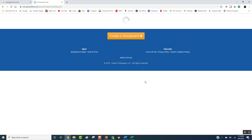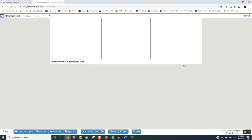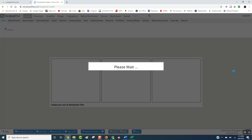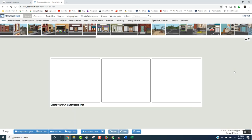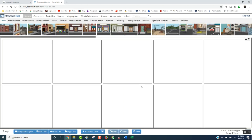You're going to create your first storyboard by clicking here. When you click, it gives you three boxes, but we're not doing three boxes — we're doing 10, because we have 10 amendments. So you're going to add cells, and when the box pops up, you want it to be two rows of five. Five times two equals 10, like the 10 amendments, and then you update the storyboard.